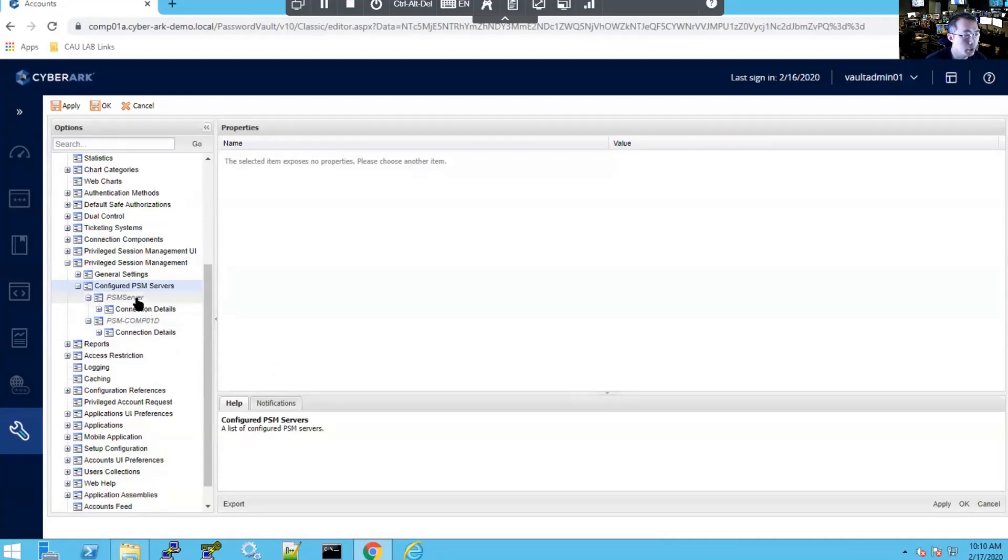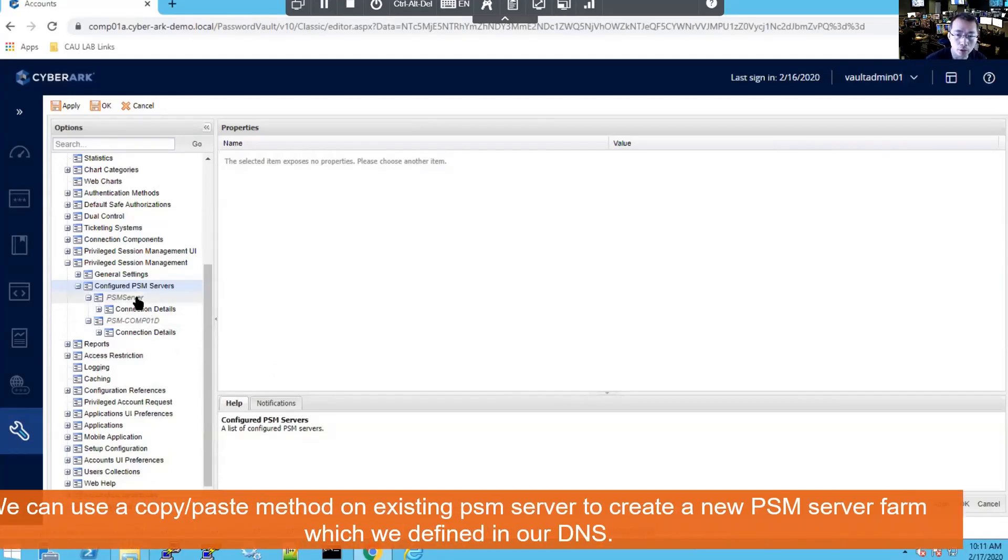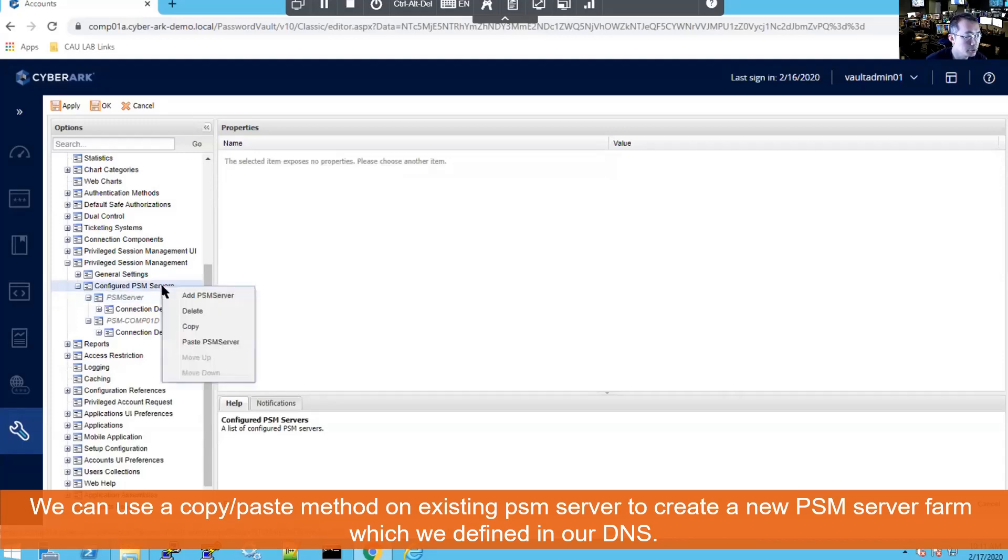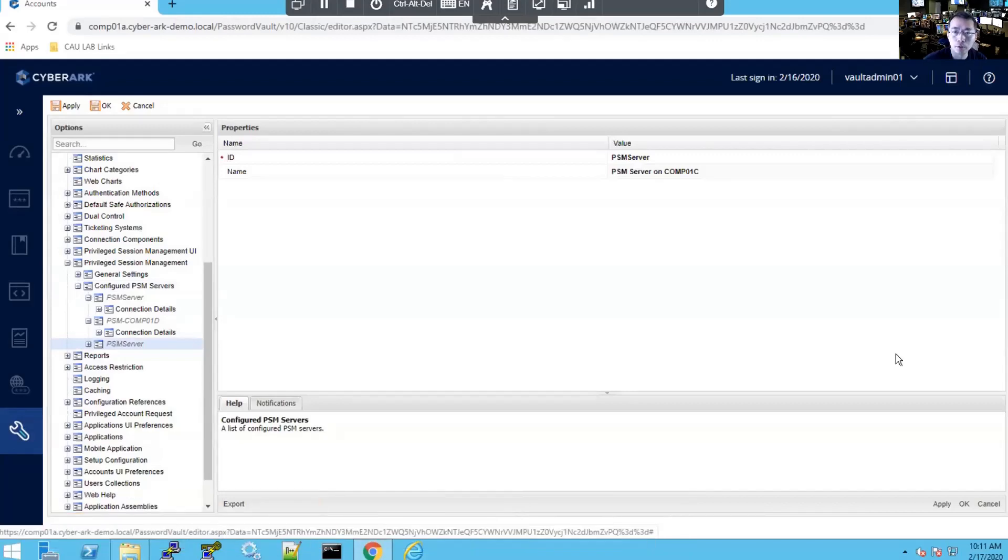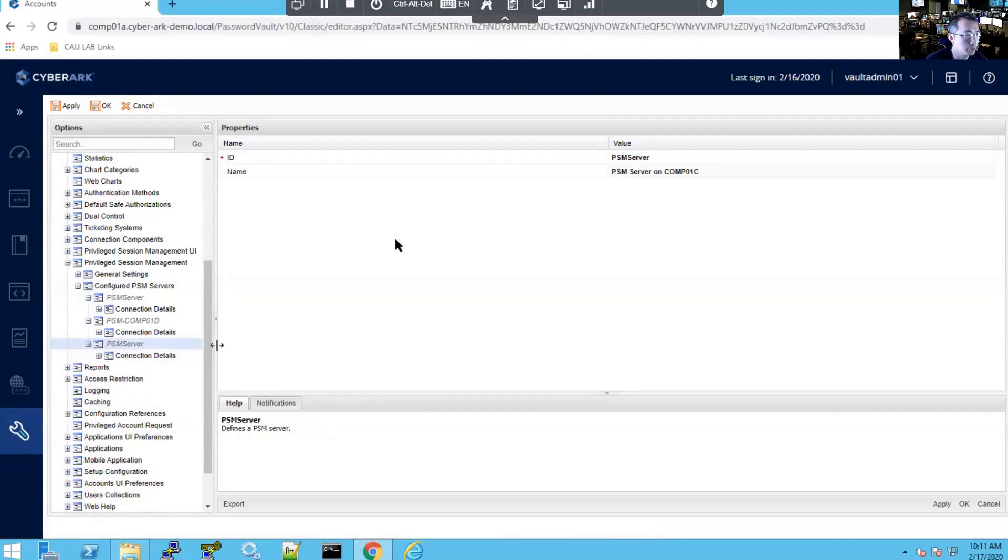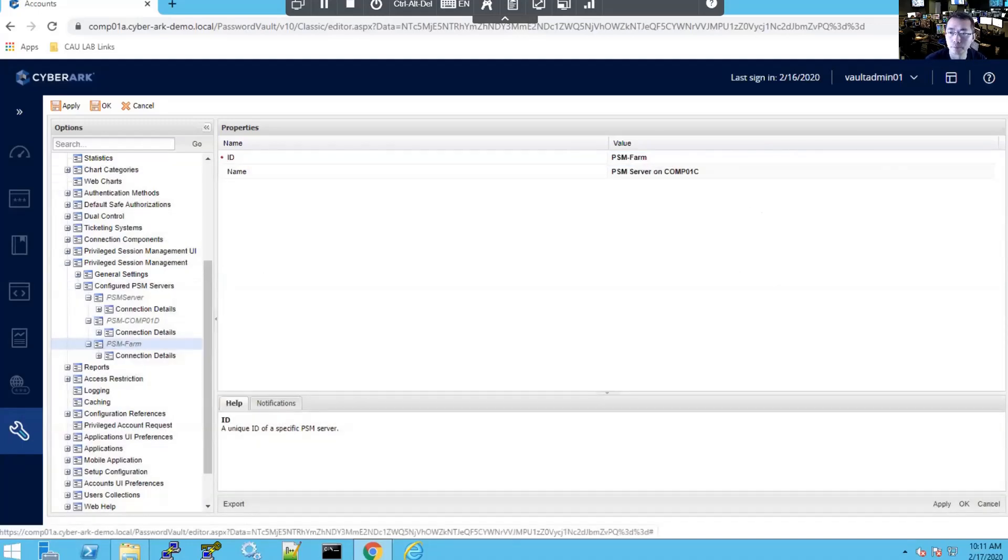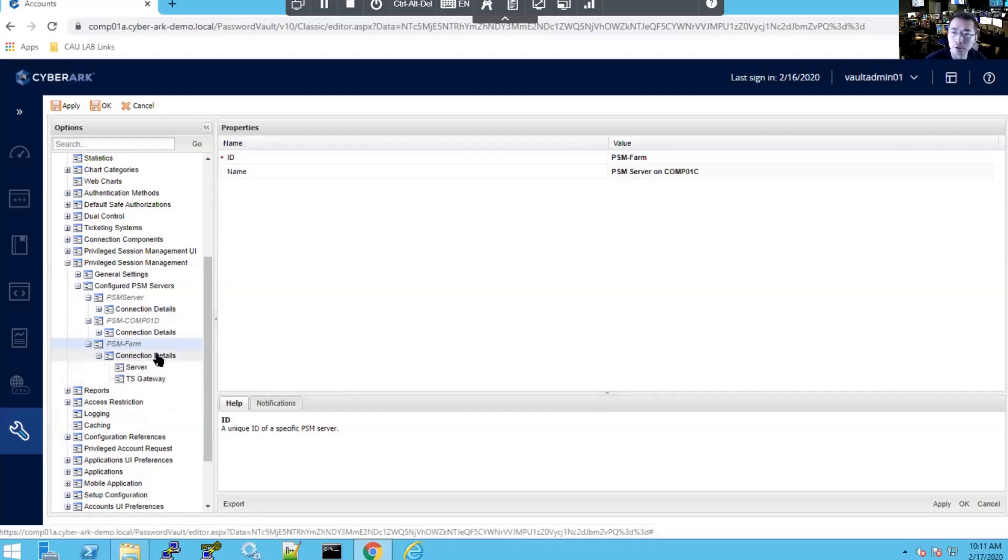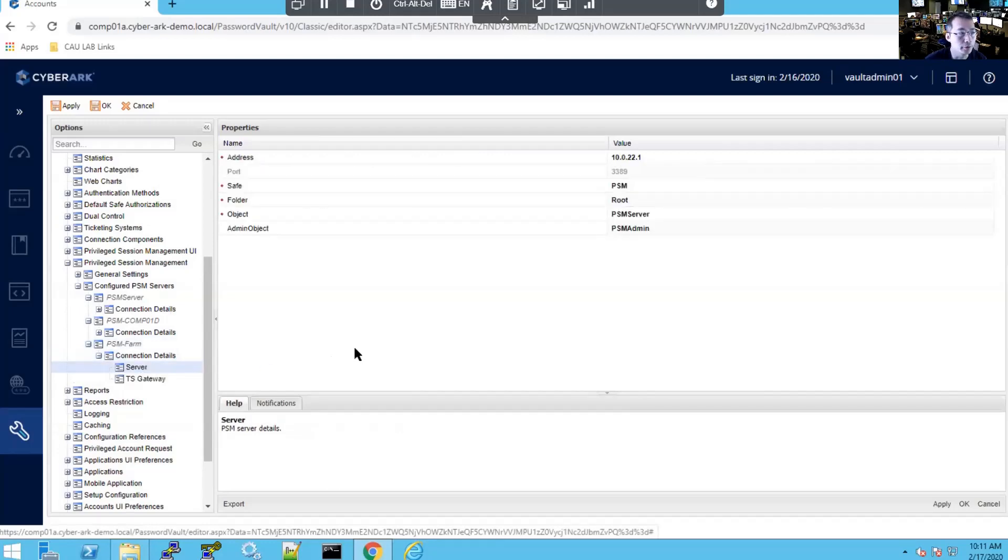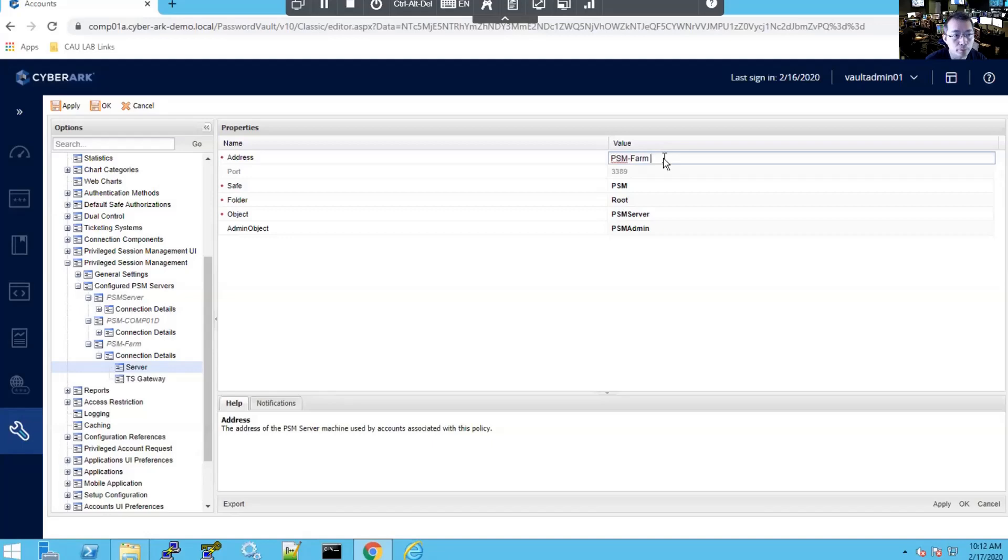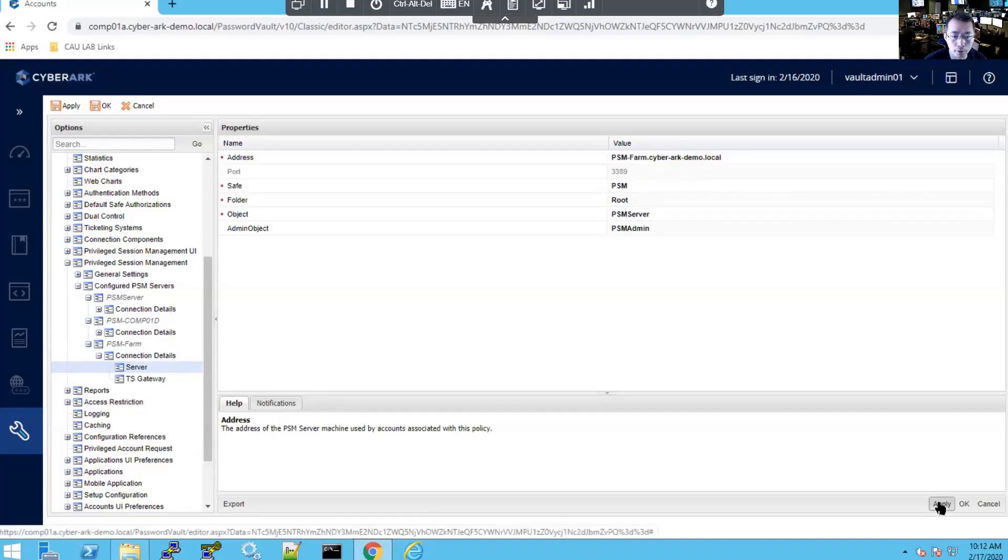We're going to right click on PSM server and choose copy. And then select configured PSM servers and paste. We're going to go to PSM new copy of the PSM server, change the ID to match the DNS name we created in our DNS server, PSM-FARM. There's the connection details and servers. We're going to change the IP address to our PSM-FARM virtual host name. So right now it's 10.0.22.1, which is our PSM server one, but we're going to change it to our virtual host name, PSM-FARM.cyberarc.demo.local. Apply.